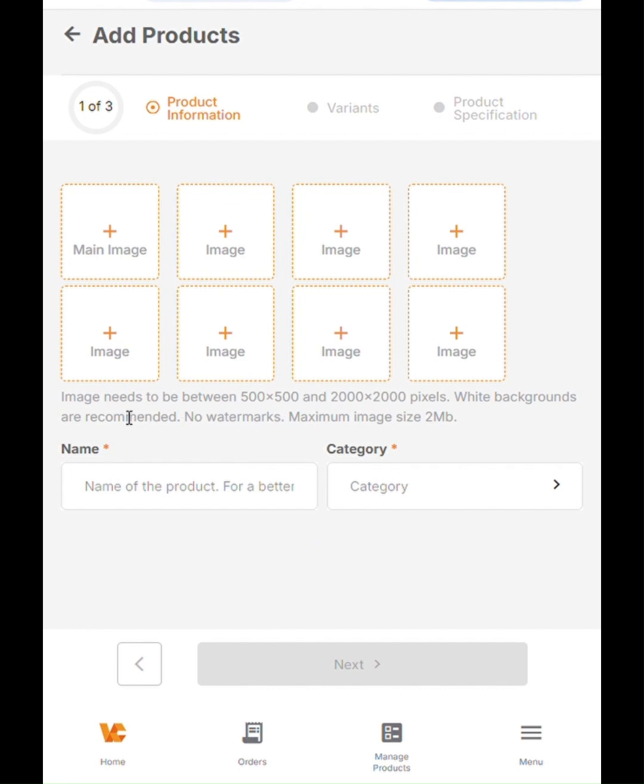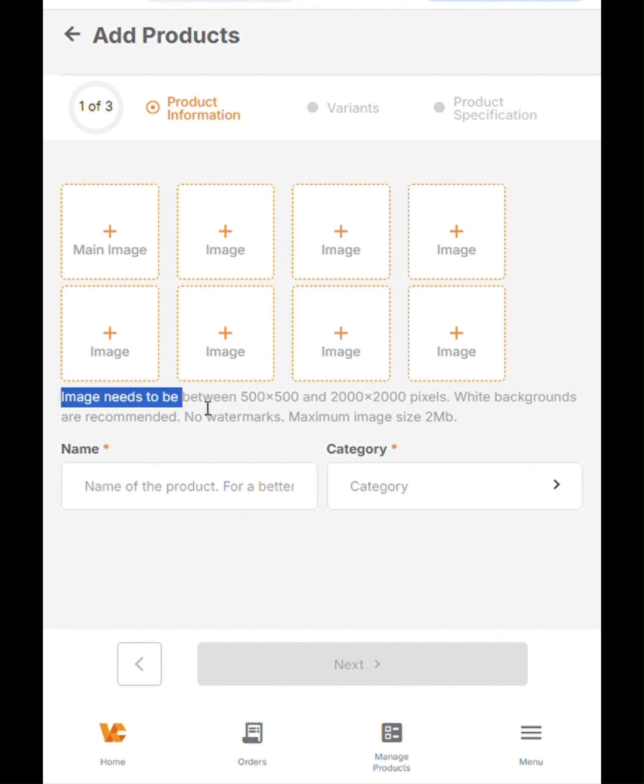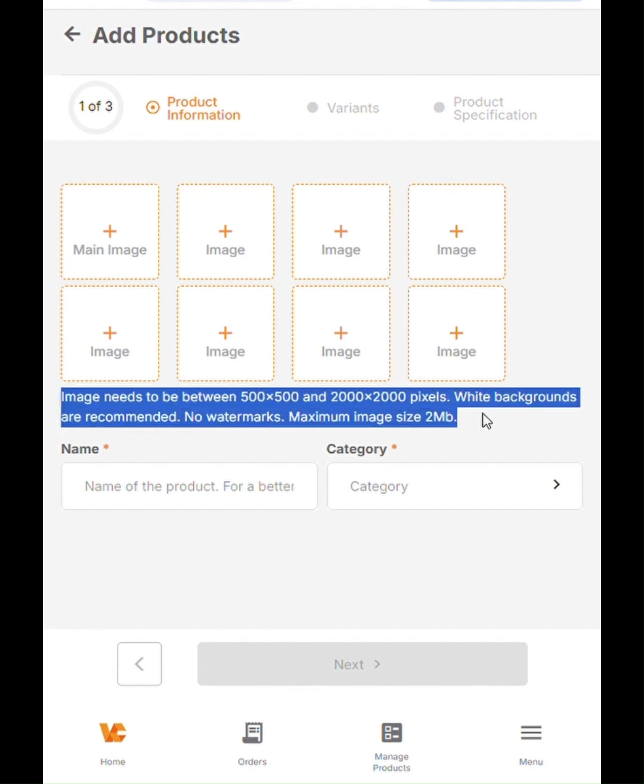The first thing you are seeing here is the Image section. Here you can see that there are four boxes with the plus sign. This means you can actually tap on any of these boxes, and it will take you to a location on your device where those images are saved, and you can upload them here. Bear in mind that the minimum and maximum dimension for images is stated here as well. As you can see, 500 by 500, 2,000 by 2,000 pixels, and the maximum image size is 2MB, including details about watermarks and also recommended white background.